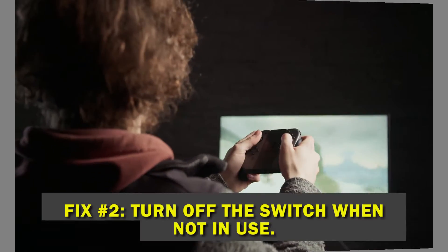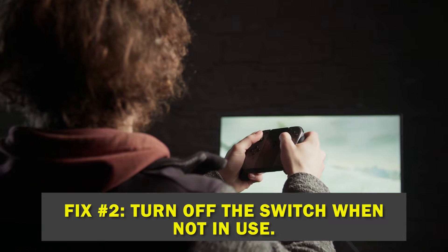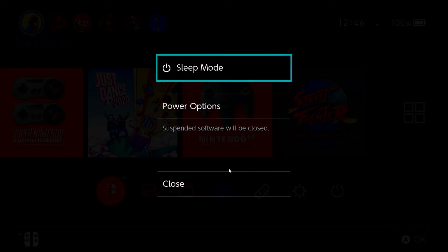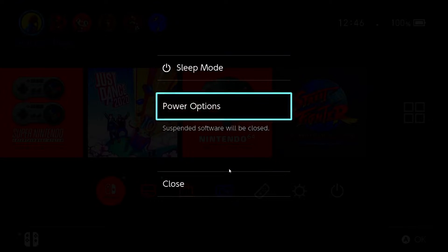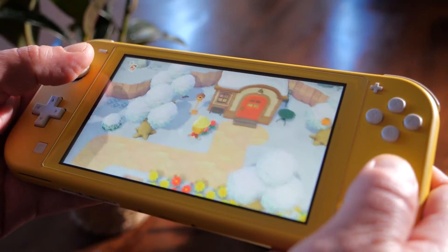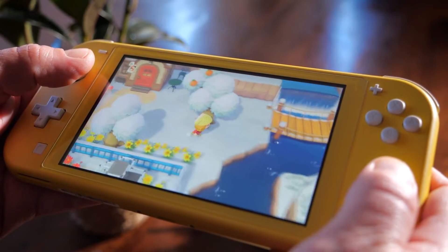Fix number two: turn off the Switch when you're not using it. The Nintendo Switch must be powered down while not in use. As LED panels are used for longer periods of time, screen burn-in is inevitably seen to happen.